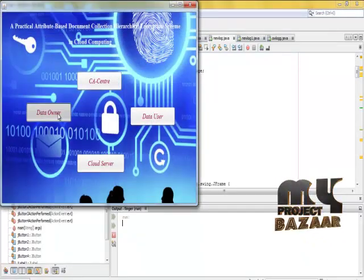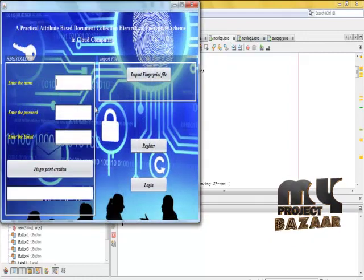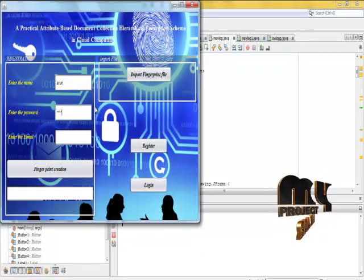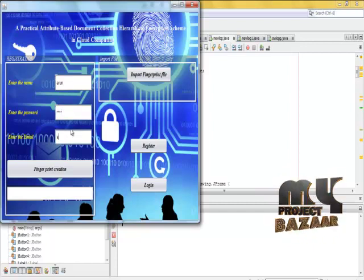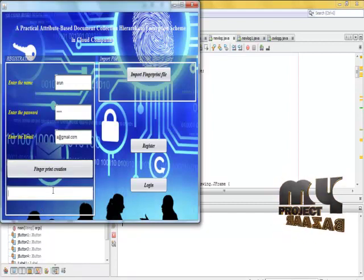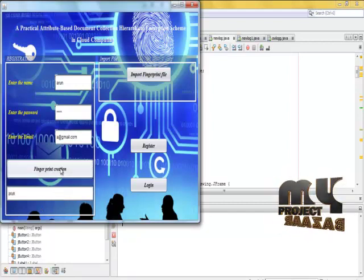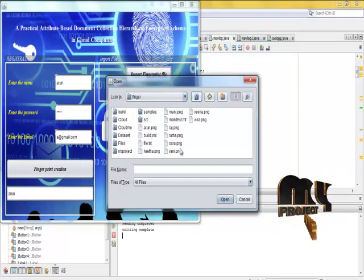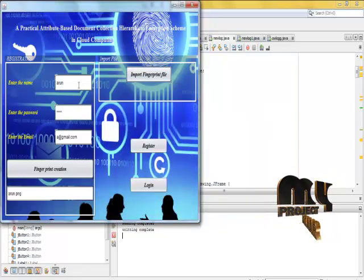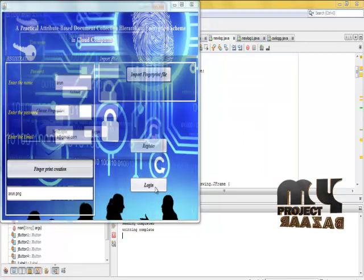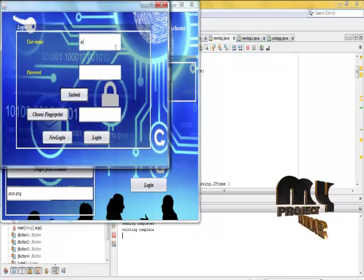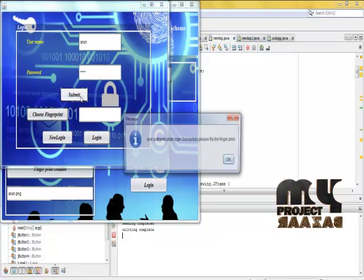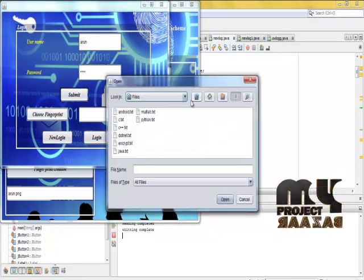First, click the data owner process. Next, click the new login process. Create the fingerprint and import the fingerprint option. Then login, register, and submit the process. Choose the fingerprint.